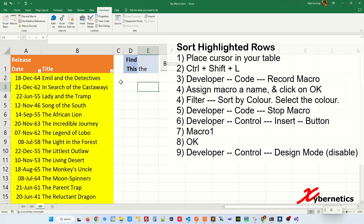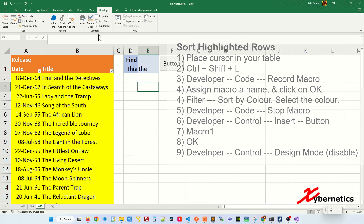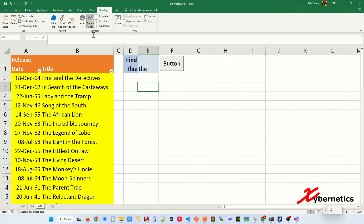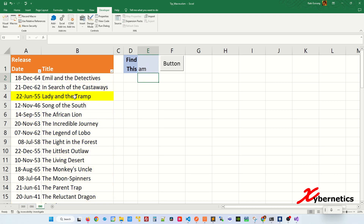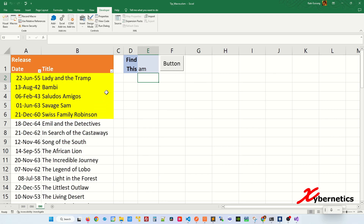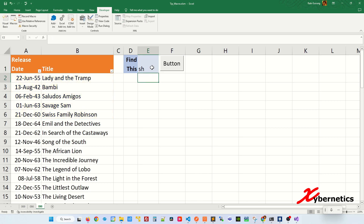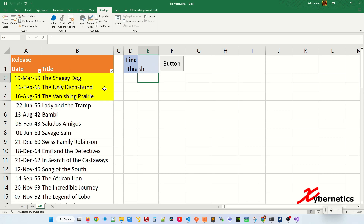Once that's done, click anywhere on the spreadsheet. If Design Mode is on, make sure you click it to disable it. Now if you type AM and hit Enter, the rows are highlighted but not yet sorted. Click the button and you can see the highlighted rows are always sorted to the top.